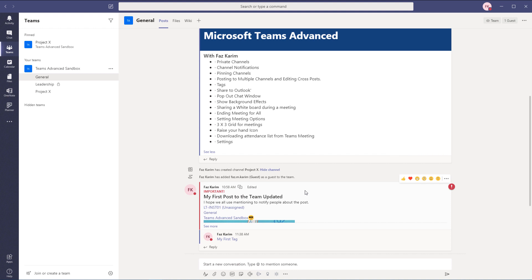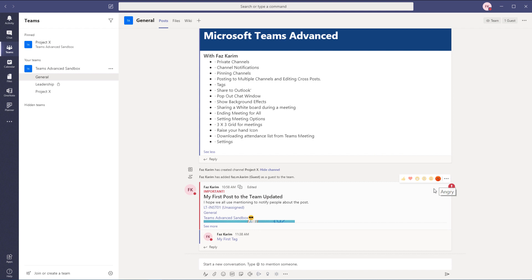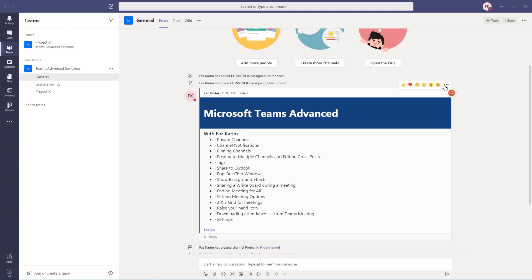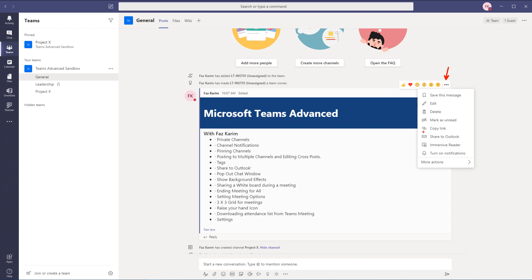Microsoft has been updating this tool quite a lot since its release in 2017. Some organizations use Teams internally and not externally, but it's great to know that we can sometimes share a post to Outlook so we can continue the conversation elsewhere. Within each post, we can also give it a reaction. Inside the ellipses of a post, you'll notice an option to share to Outlook. When we click that, it opens an Outlook module that allows us to send an email to other people and incorporate our signatures.